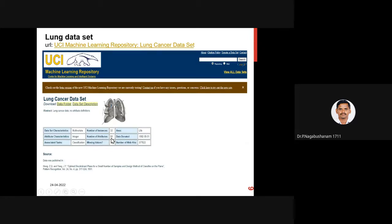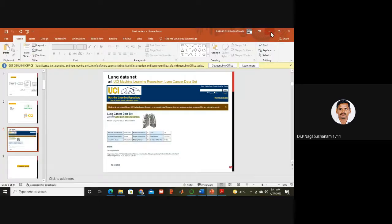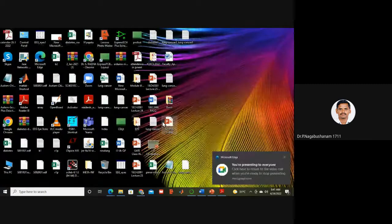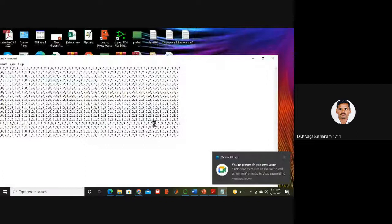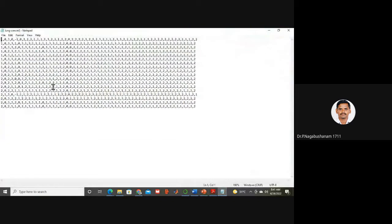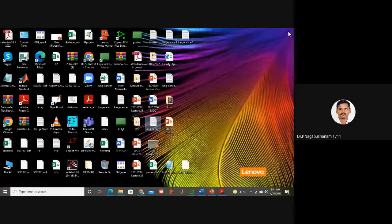When I downloaded the data, it looks something like this as a text file — 56 columns and 32 rows. Columns are the attributes and rows are the instances. Instances means samples and attributes means features.